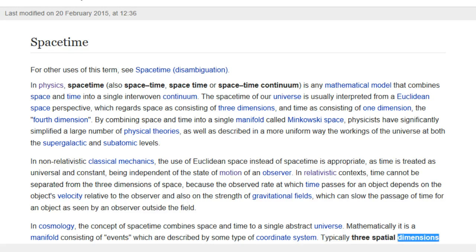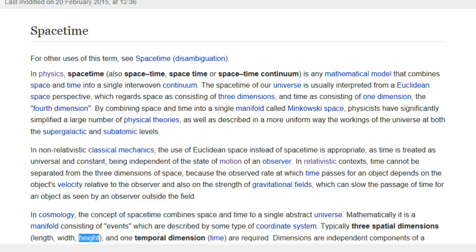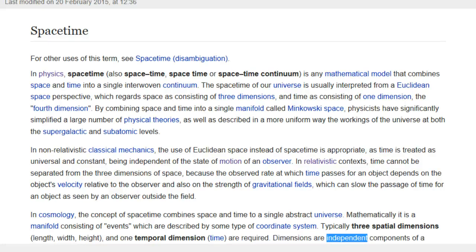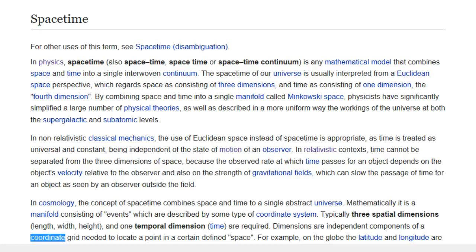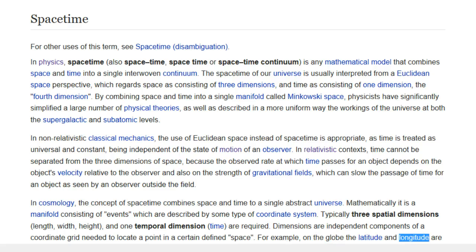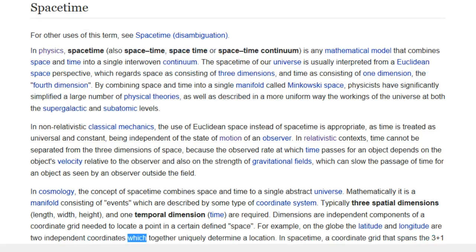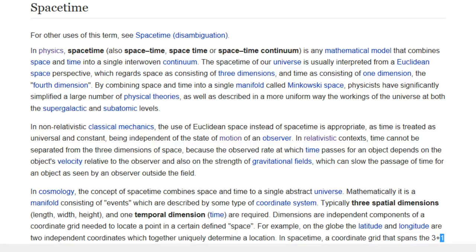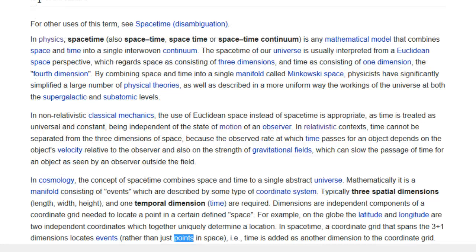In cosmology, the concept of space-time combines space and time into a single abstract universe. Mathematically it is a manifold consisting of events described by some type of coordinate system. Typically three spatial dimensions — length, width, height — and one temporal dimension, time, are required. Dimensions are independent components of a coordinate grid needed to locate a point in a certain defined space. In space-time, a coordinate grid that spans the three-plus-one dimensions locates events, rather than just points in space — time is added as another dimension to the coordinate grid.